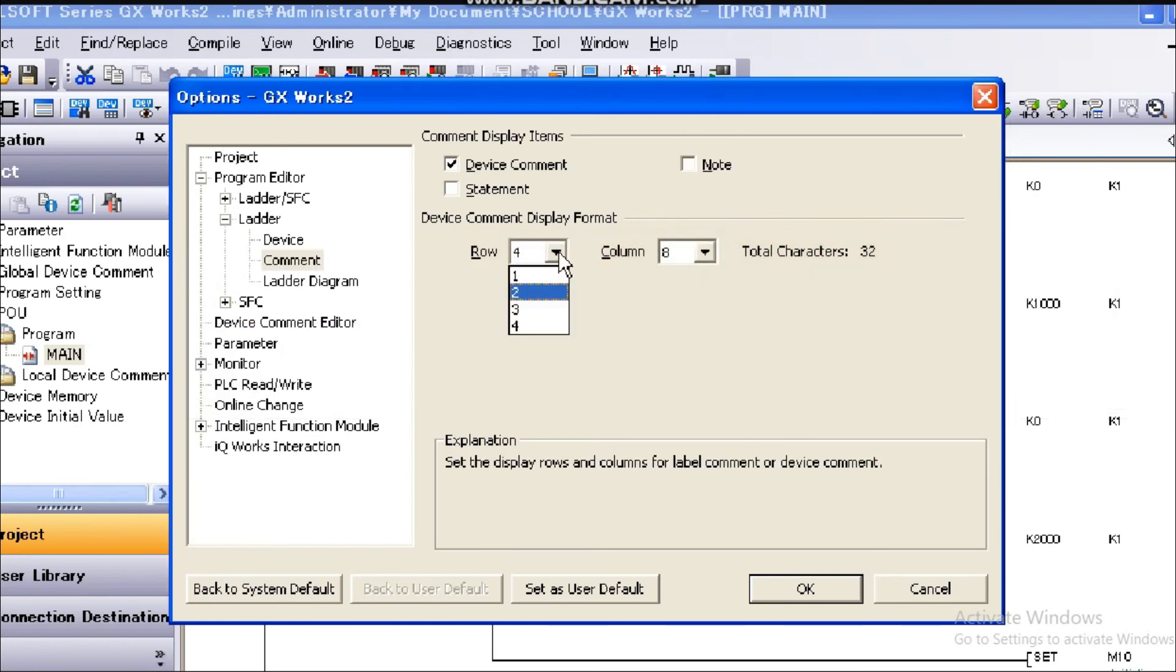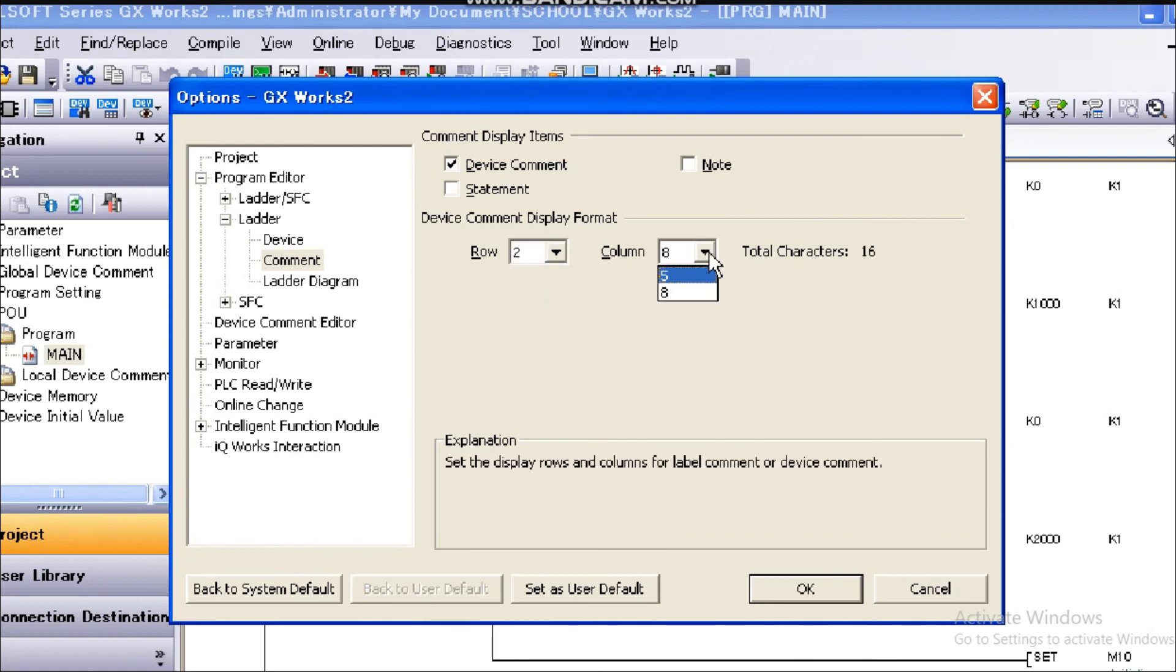Set the number of rows and columns for the device comment display format.